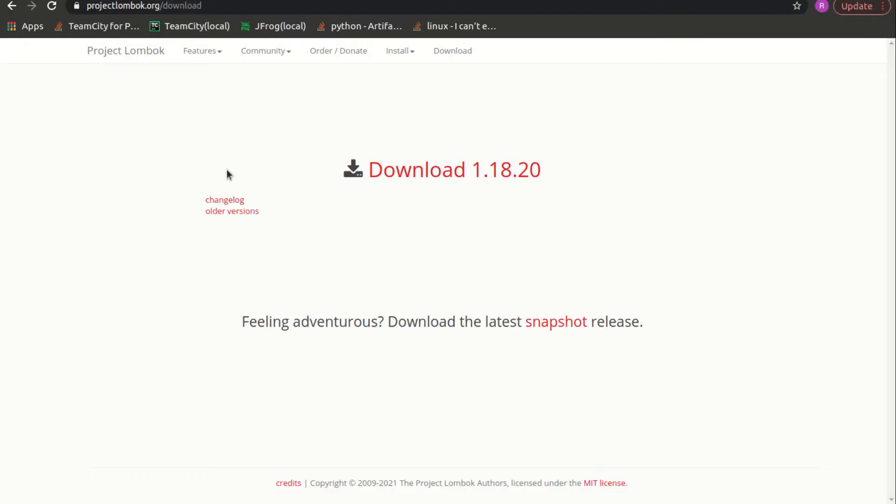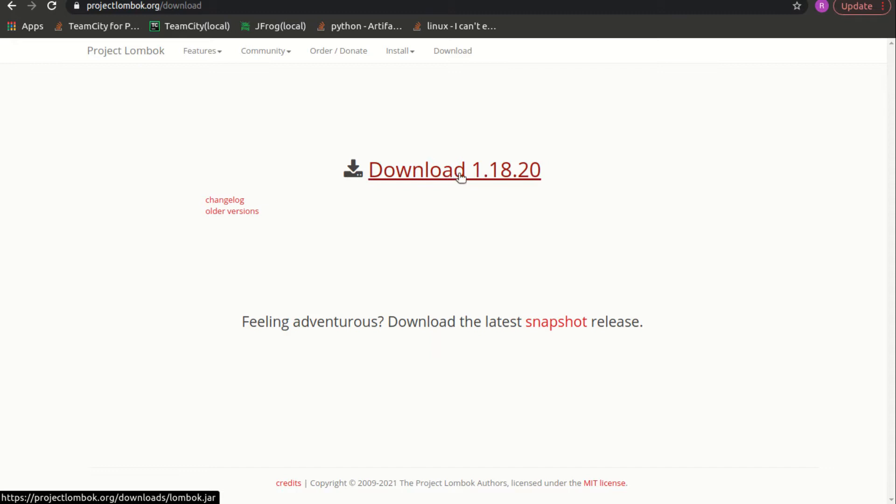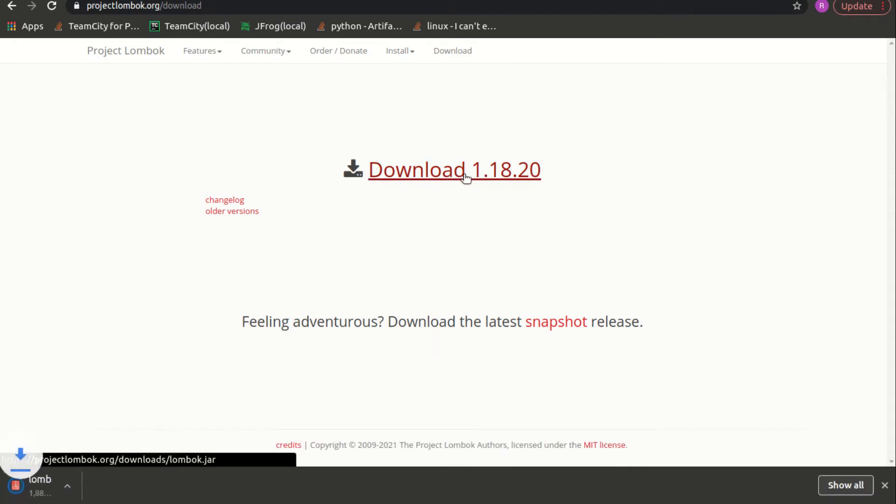First, you will have to download the lombok.jar. Just go to this website projectlombok.org and in downloads, download the jar.